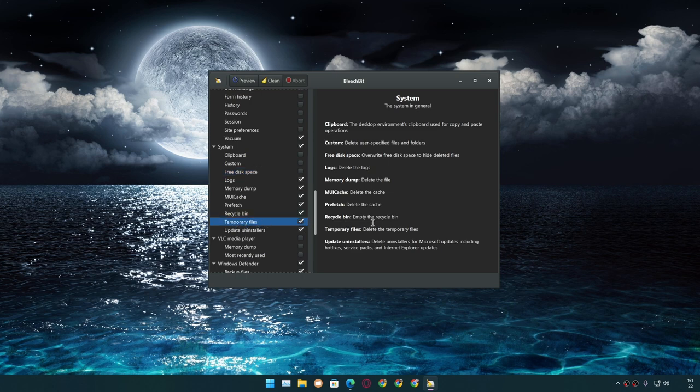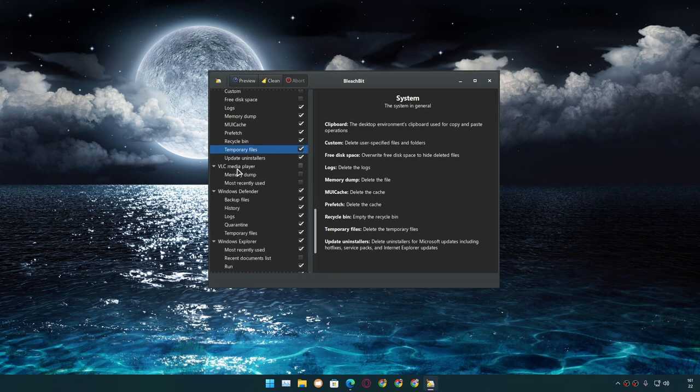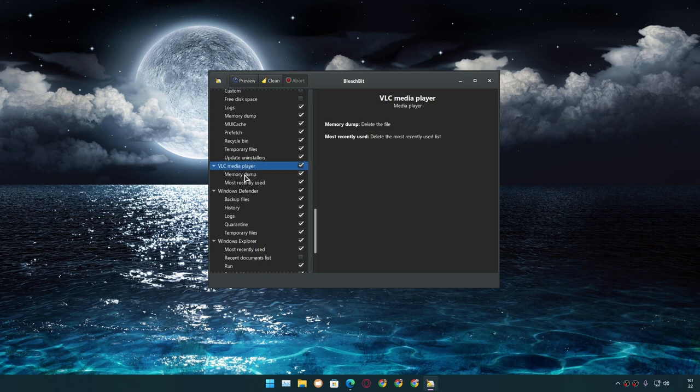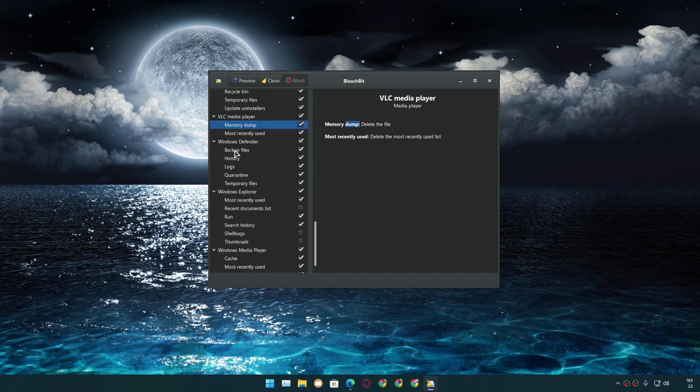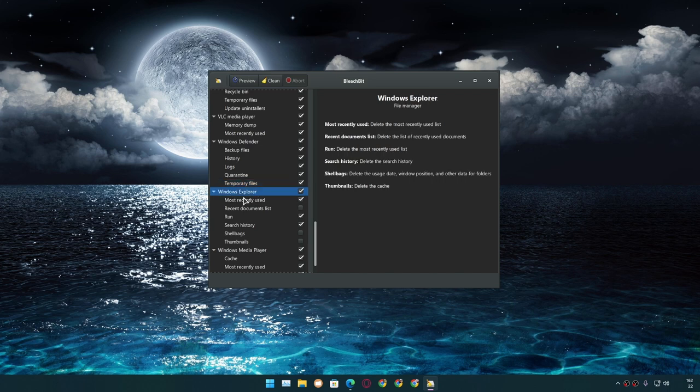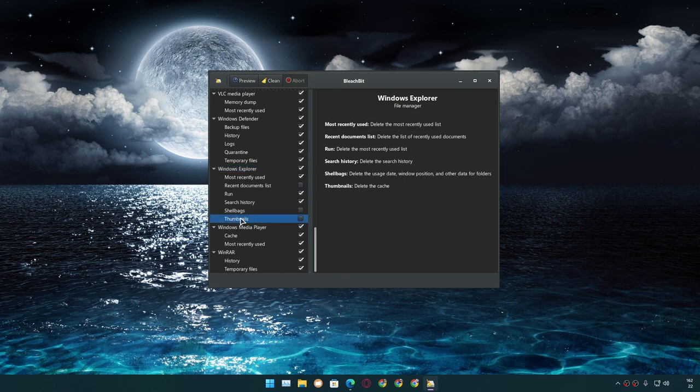There is an App category. If you use, let's say, VLC, you can delete temporary files of VLC. We have Windows Defender backup files, history logs, quarantine files, temporary files. In Windows Explorer, we can clean the search history, run history, and thumbnails generated by File Explorer for videos and photos.